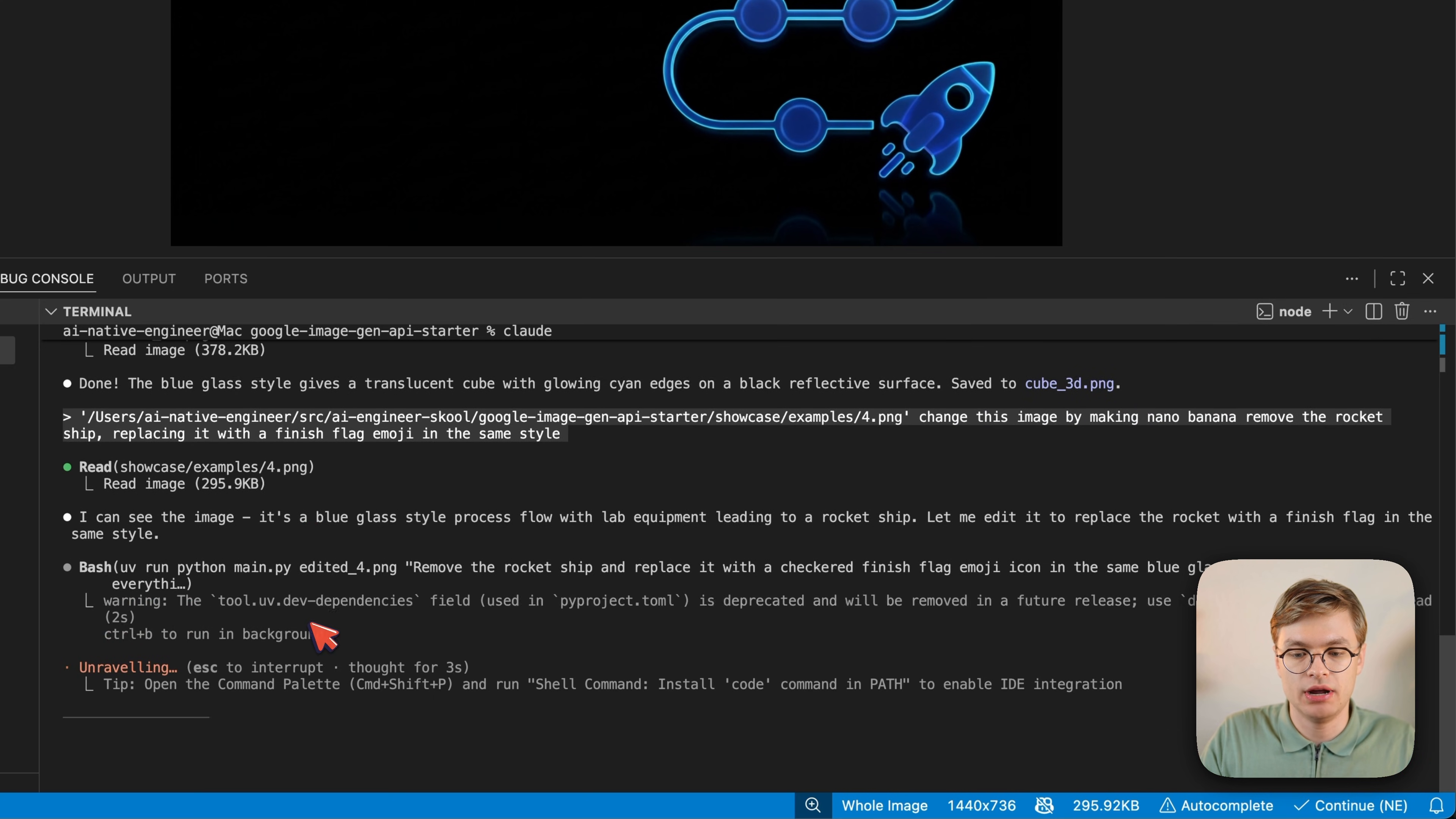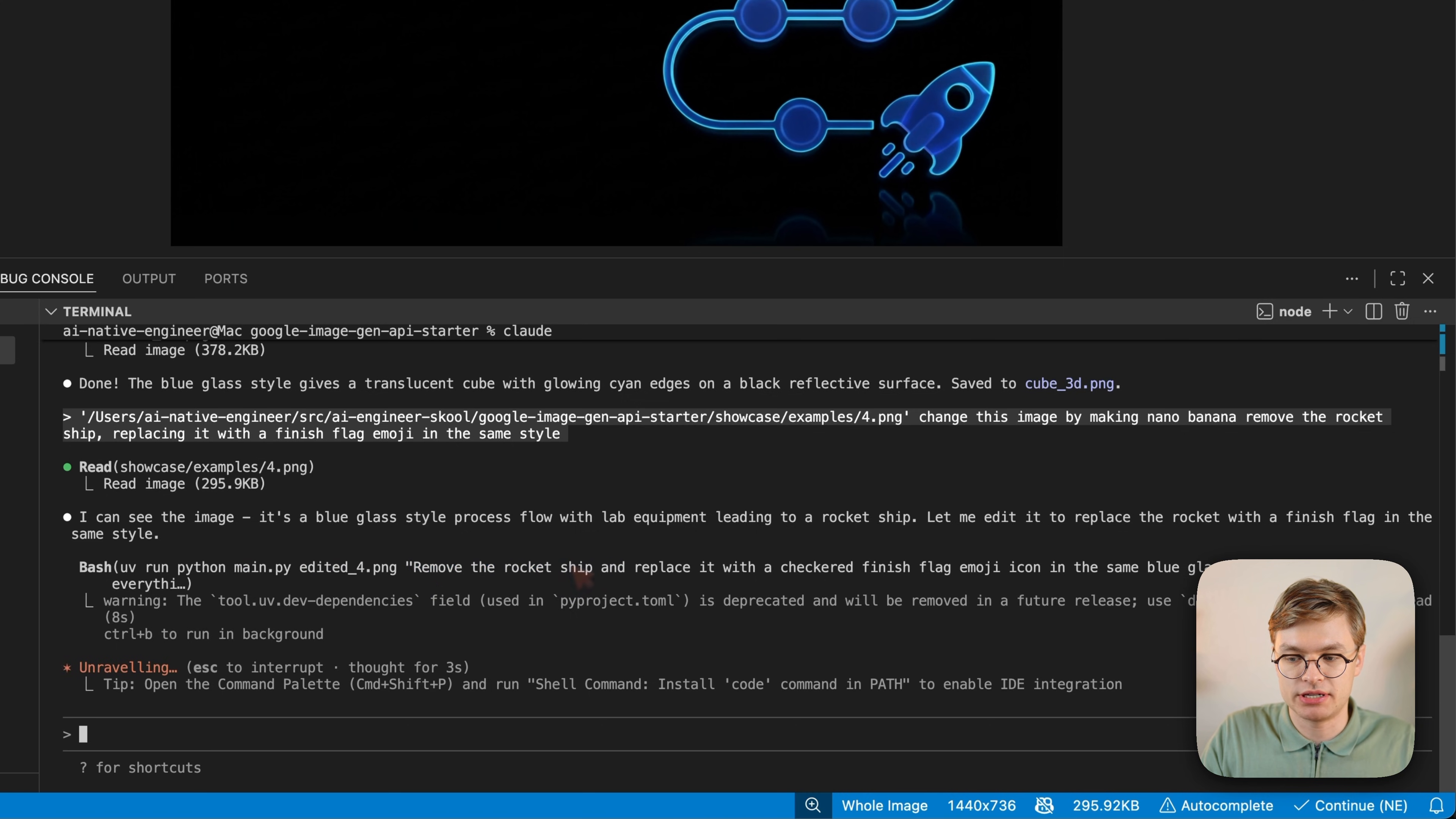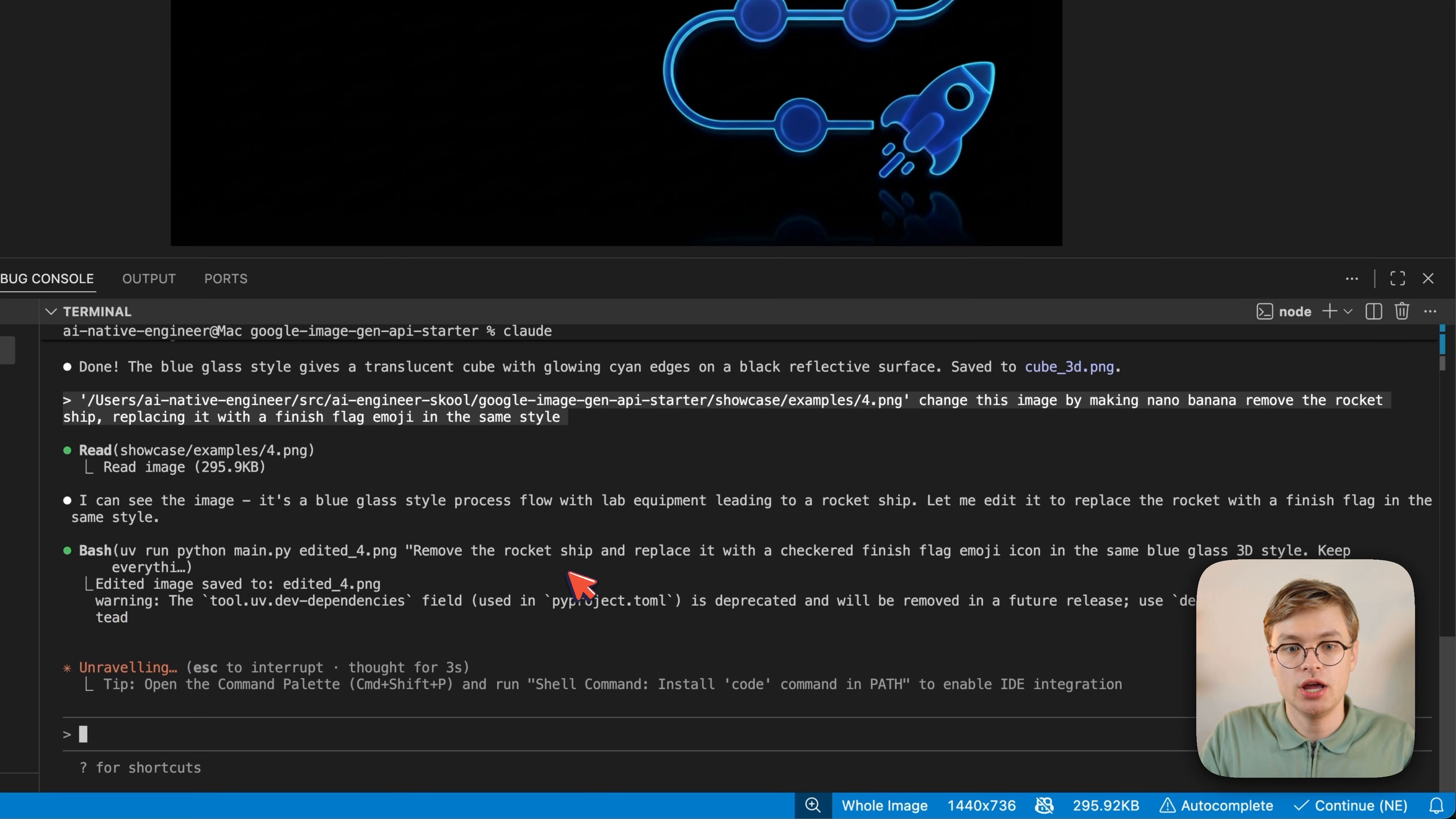And then what's going to do is it's going to prompt that same Python file with the directive to remove the rocket ship. But what's most important to understand here is that it doesn't just call that API without passing the reference image. No, it's actually passing for.png as a reference image to Google so that the AI model knows what kind of image it needs to take as inspiration.